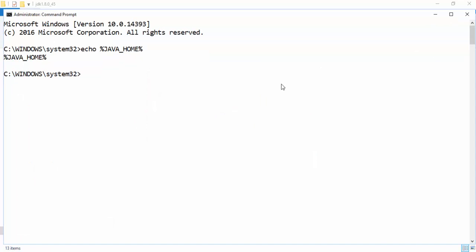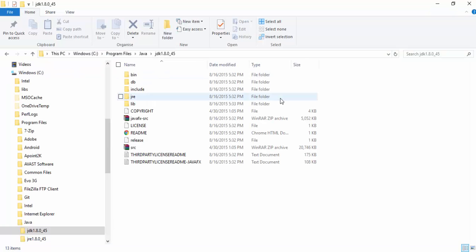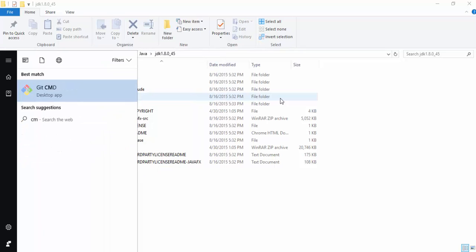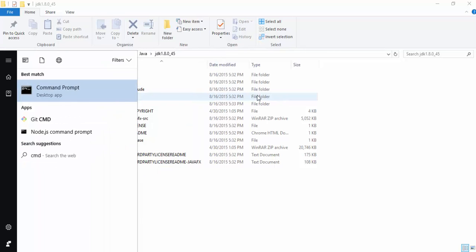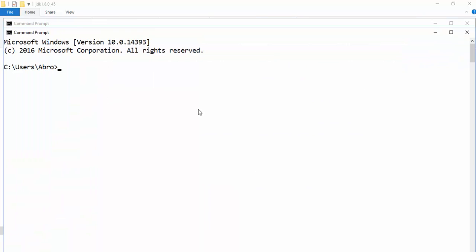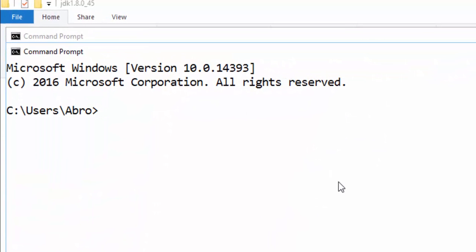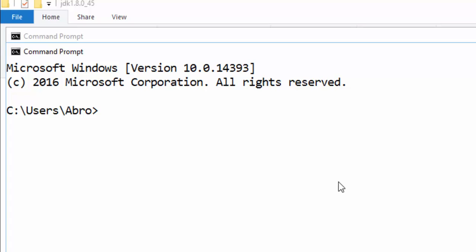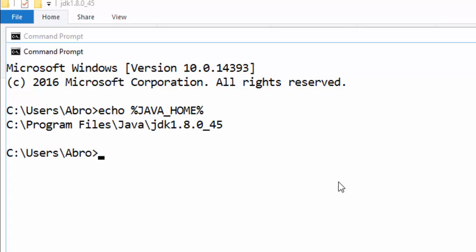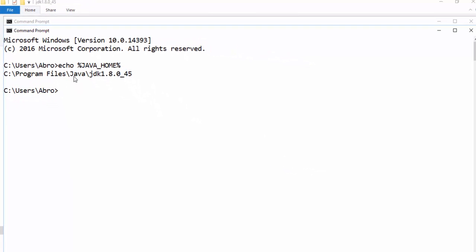You must exit this existing command line, then re-open command line again. Then you can now check echo again. Echo %JAVA_HOME%. Now you can see that the Java Home is already set.